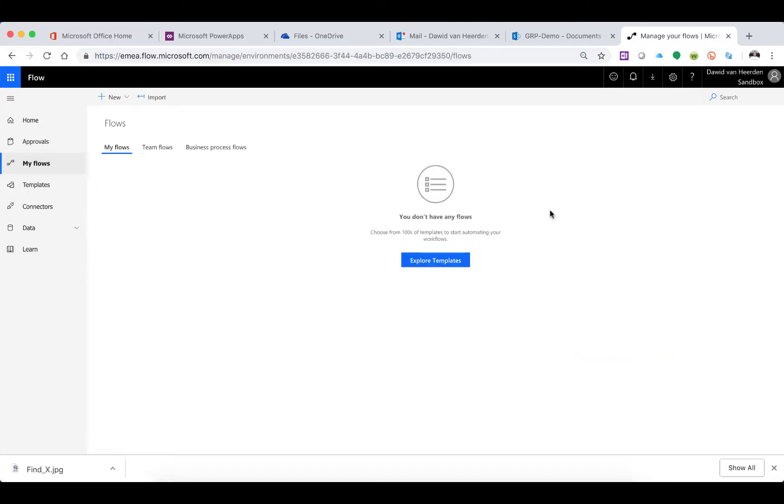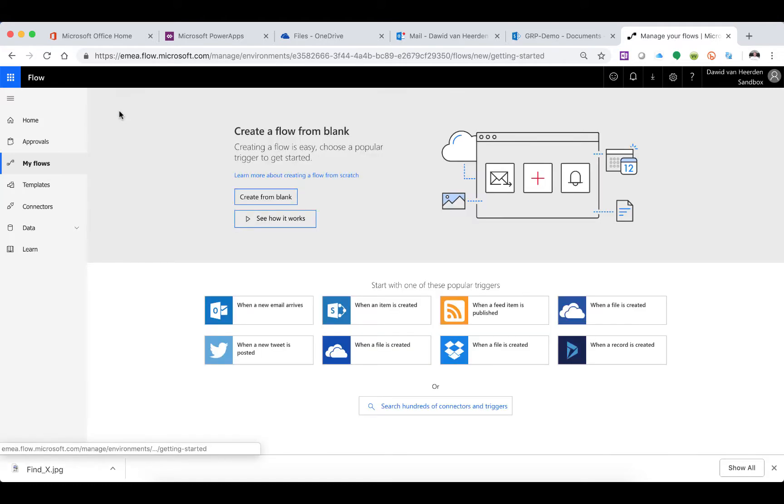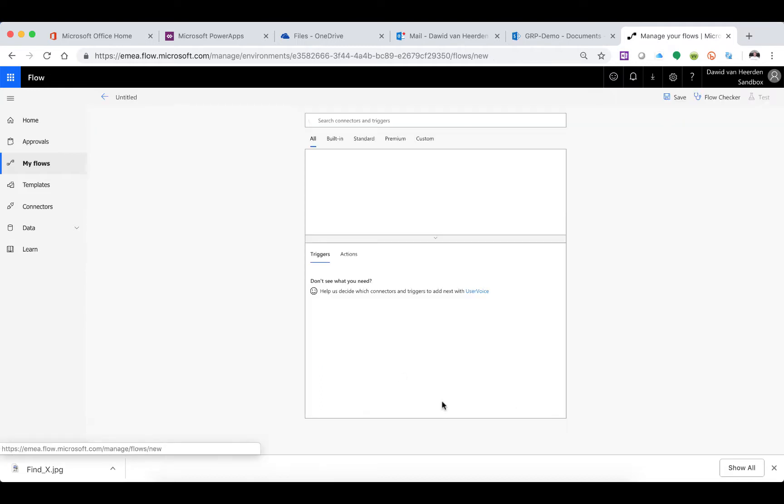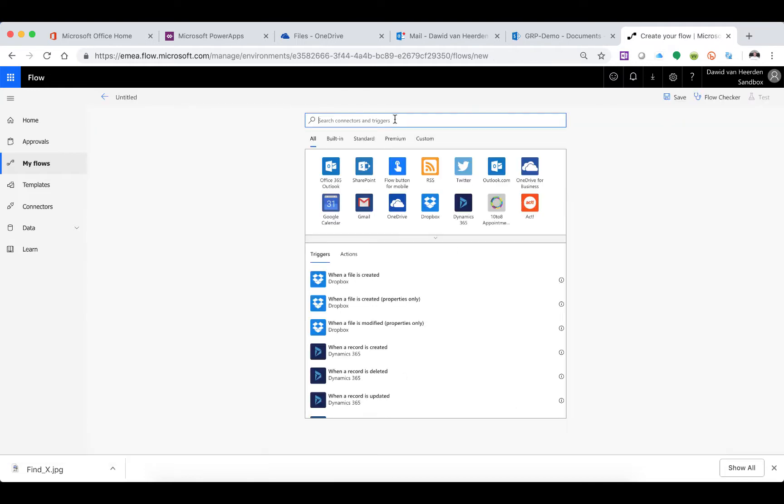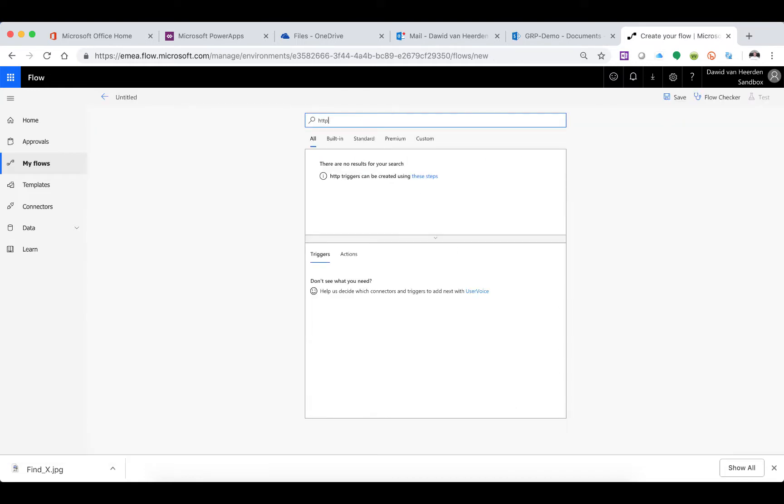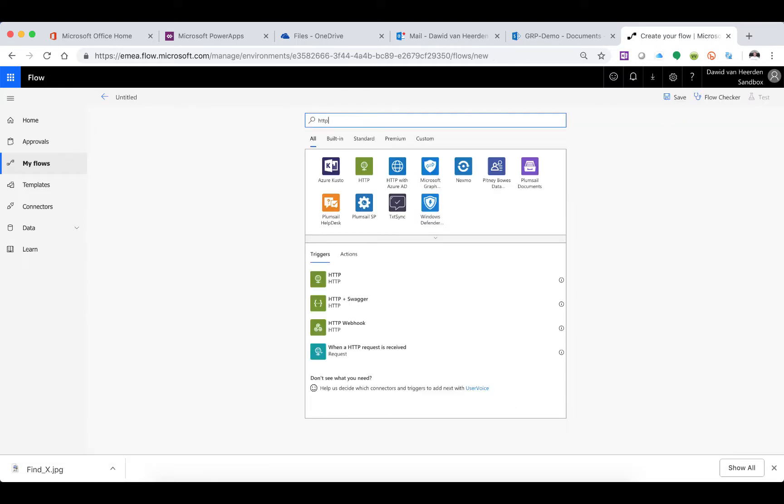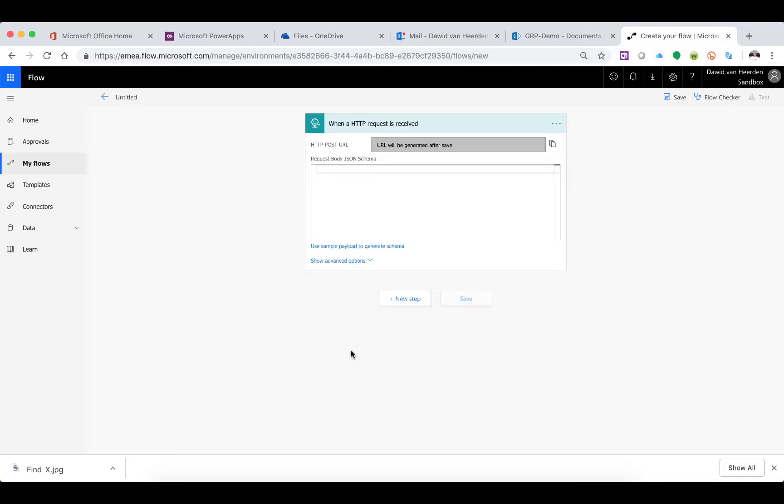First things first, we're going to create the Flow. Click on New Flow, create from blank, and search for HTTP. You'll see there's an HTTP request trigger, which means this Flow will trigger as soon as this HTTP request is received on this URL, which will generate as soon as I save the Flow.